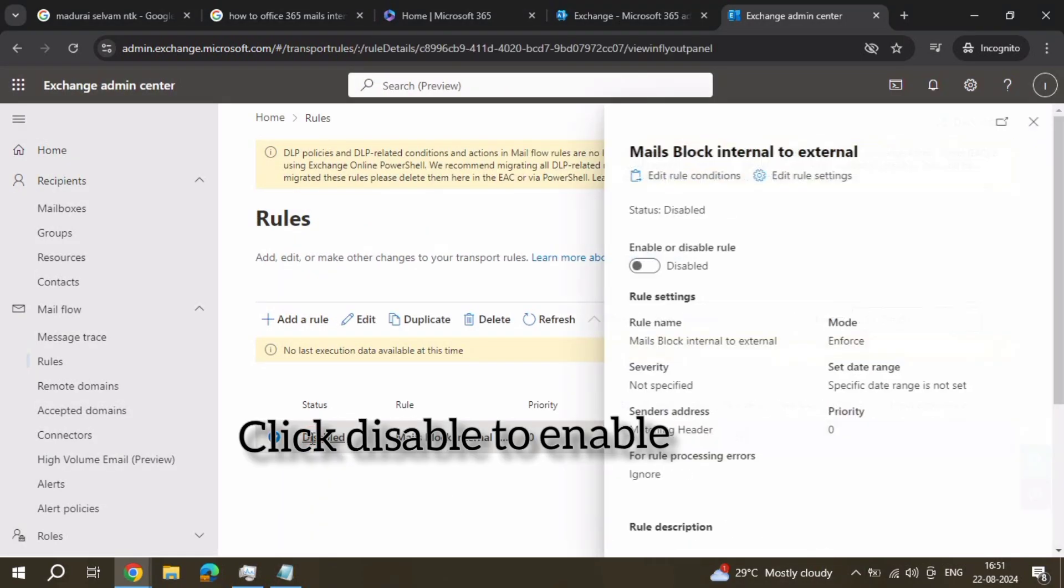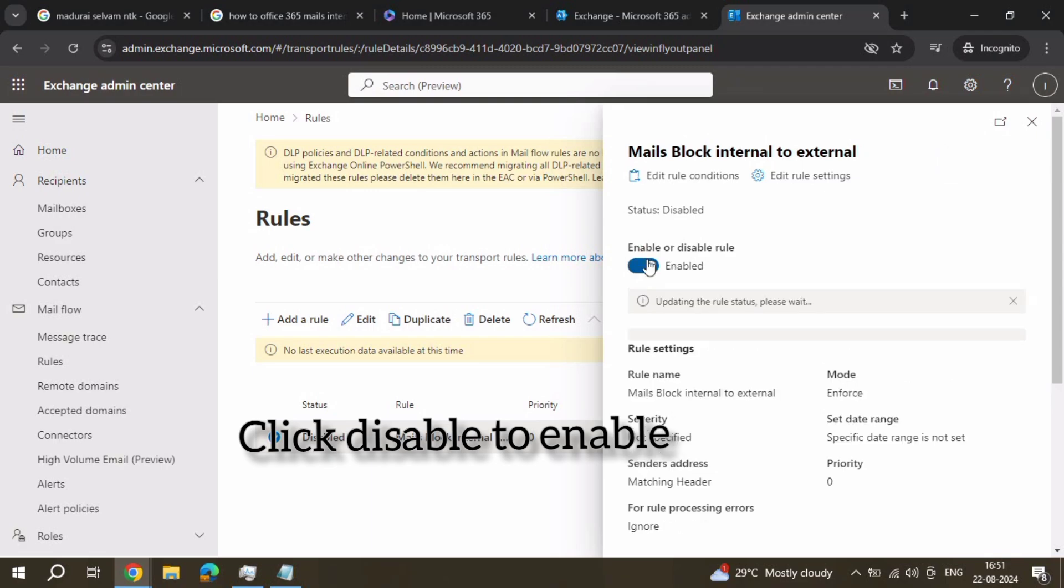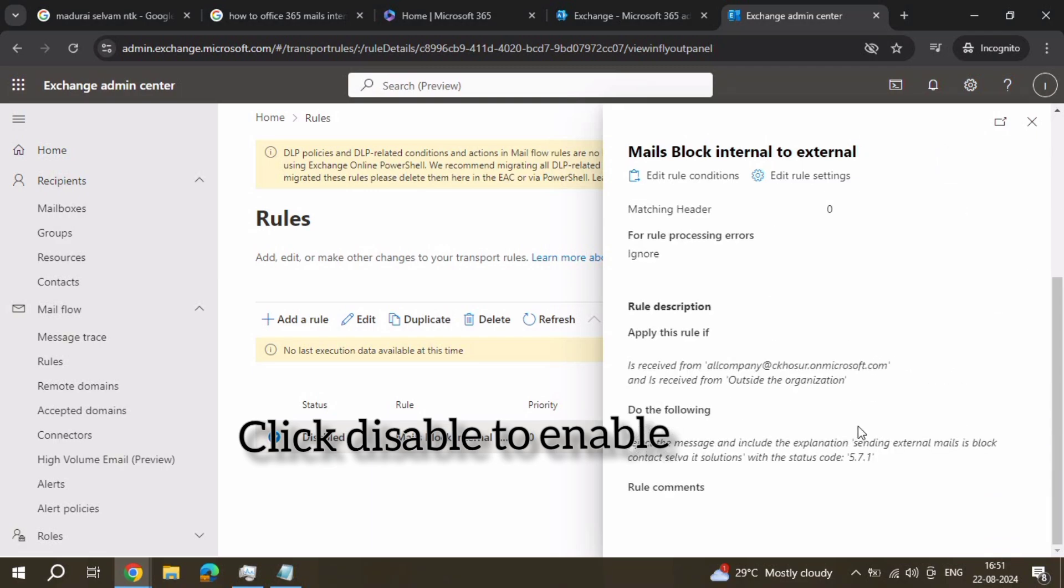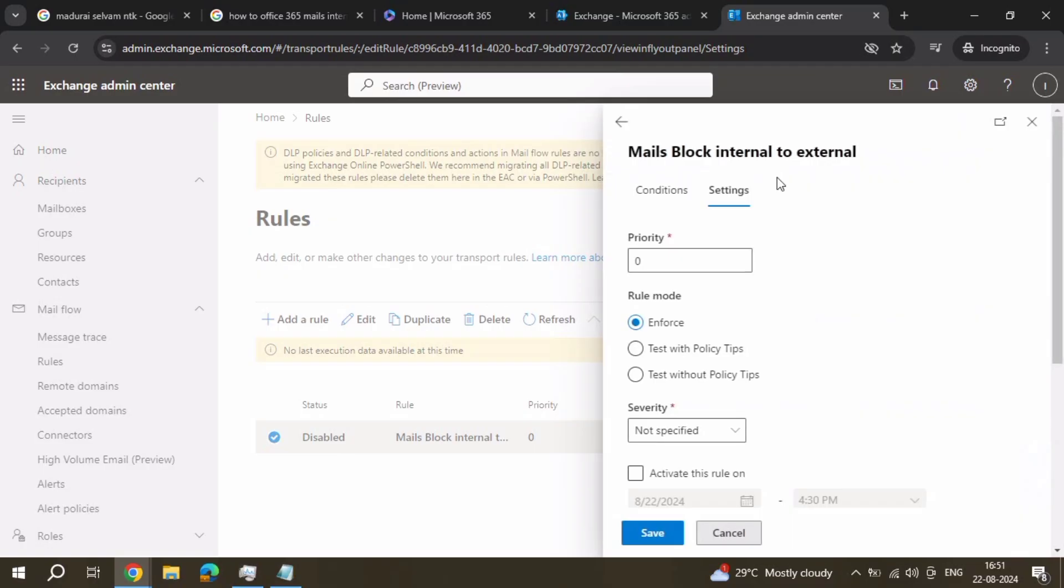Now it is disabled. To enable it, just click disabled and enable. If you want to edit this rule, just click and edit.